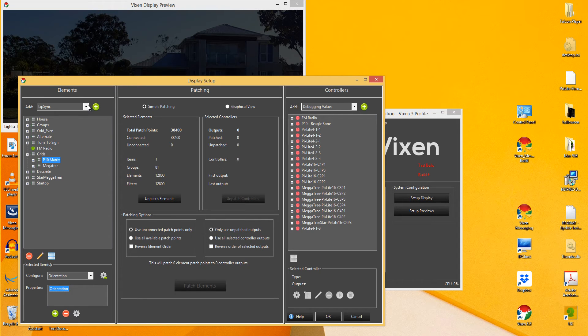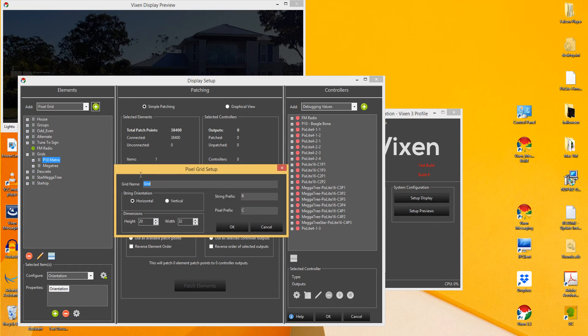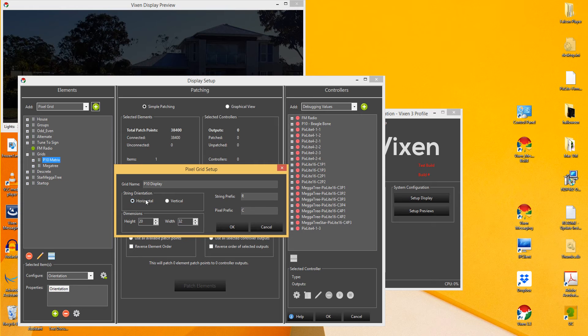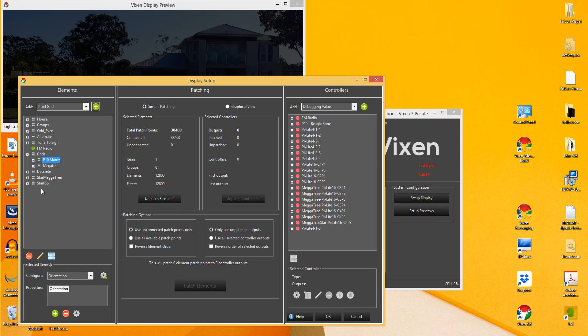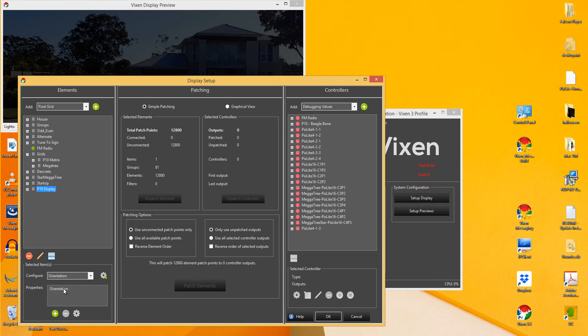Now when adding a grid, it can also be done automatically. So if you want to add a pixel grid, I'll just call it P10 display. And obviously set up as horizontal, so it's a 5x5 matrix. What you'll see is when it's added, P10 display, it's already automatically put in that orientation.